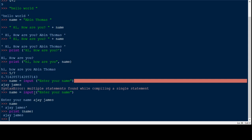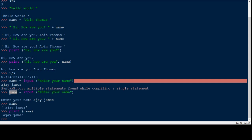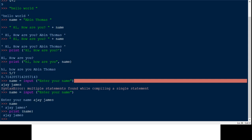So here we have seen the input function. The argument inside the input function is the prompt displayed to the user. The function waits for characters to be typed from the keyboard, and when typed, they are stored in the variable 'name'. When you type 'name', you get the value printed, or you can use the print function to display it.